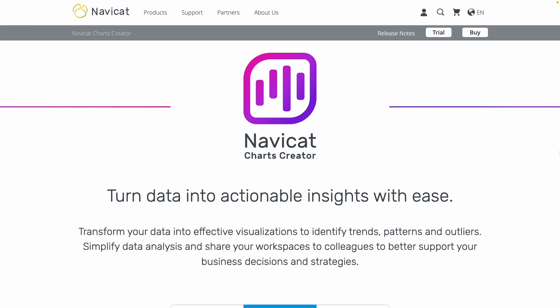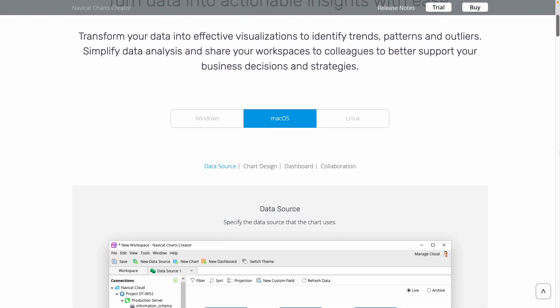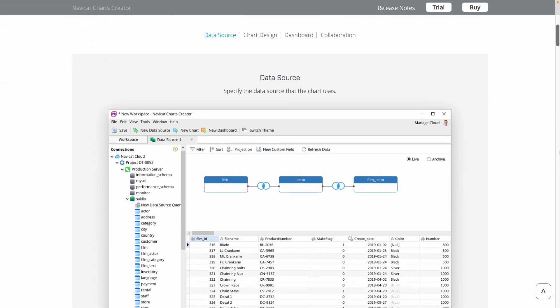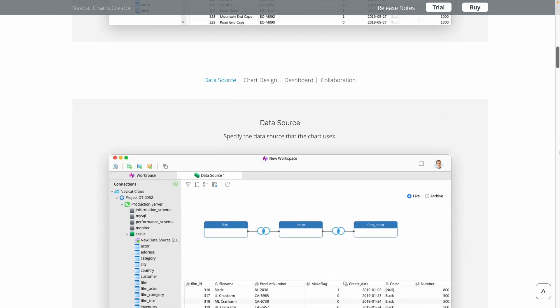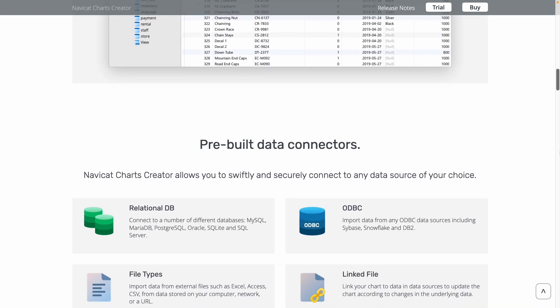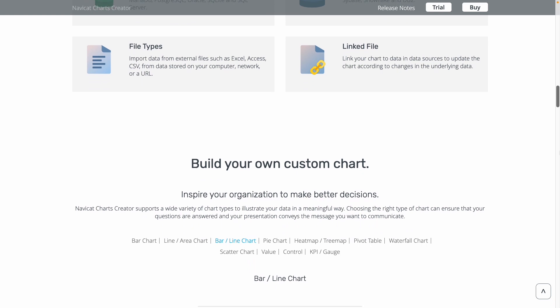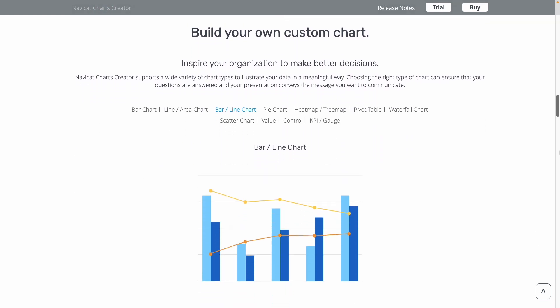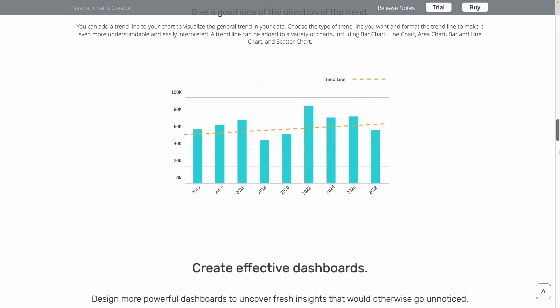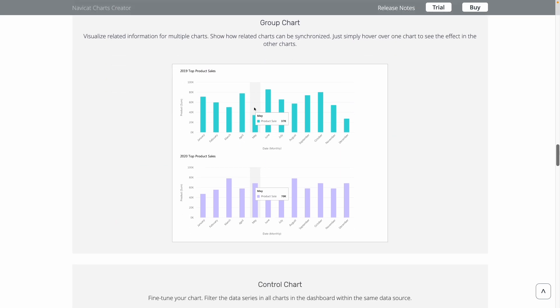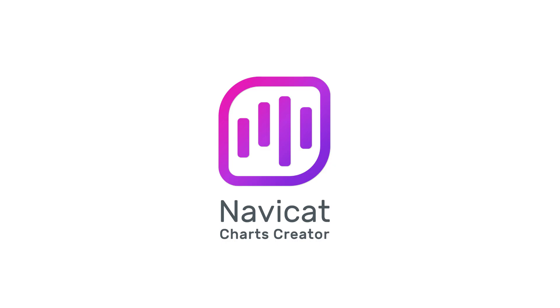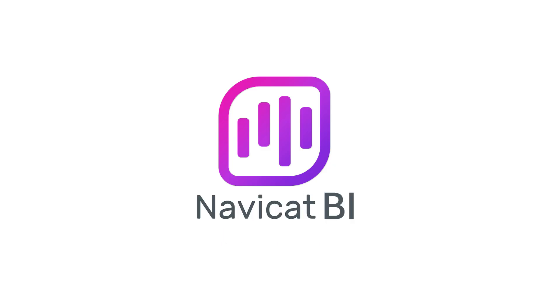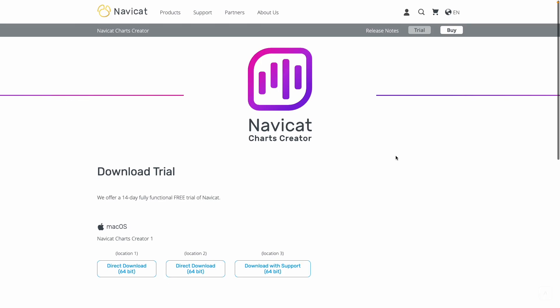On first look, the name Charts Creator really doesn't do this tool justice, because it does lots of things that a regular BI tool does. It connects to lots of different data sources, allows you to manipulate that data, and then aggregate and visualize it in interactive and shareable dashboards. Perhaps NaviCat BI as a name might be more appropriate. Let's take a closer look at it. I'll give you my opinion, and you can let me know your thoughts in the comments below.